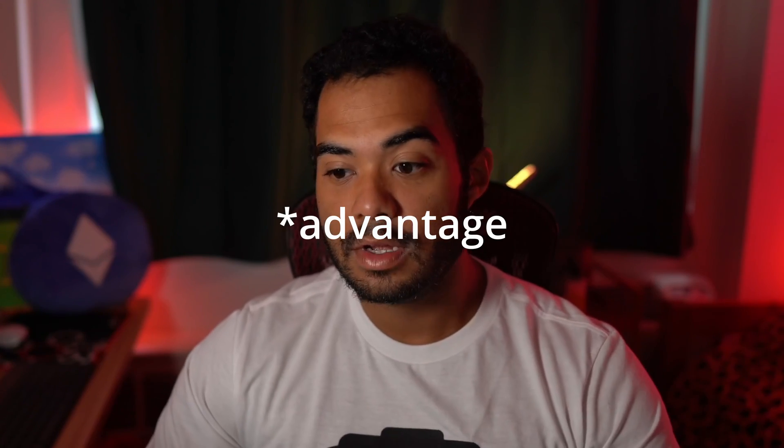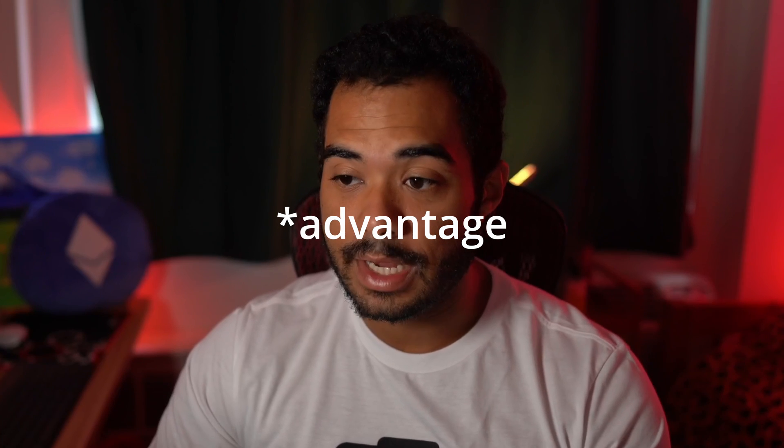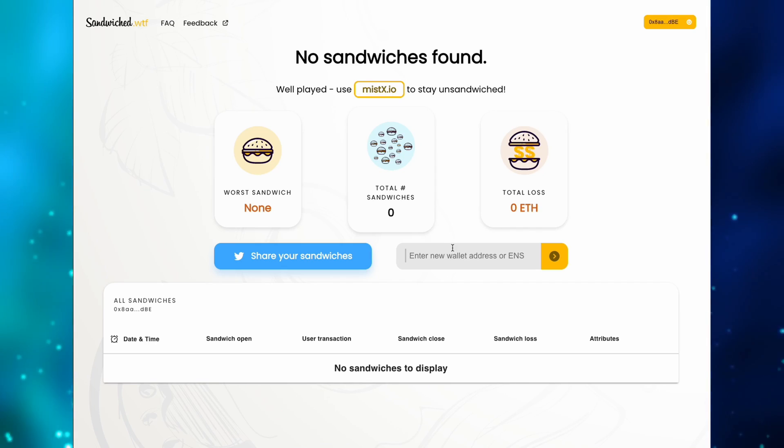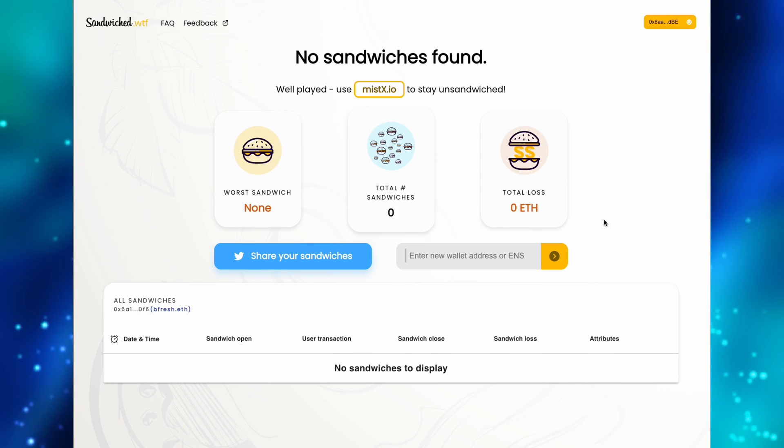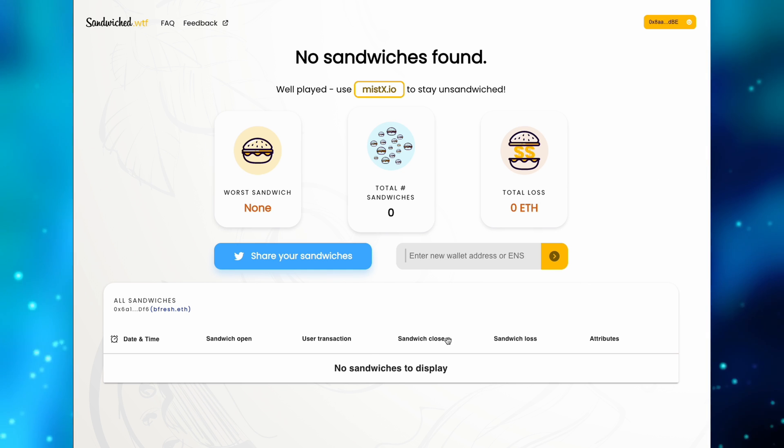All this stuff happens behind the scenes — miners and bots have the incentive of knowing what's going to happen before the transaction is actually included on the main chain. Access to the mempool is the main thing. You never really know if you're going to be affected by this. Luckily, there's a website called sandwiched.wtf that will tell you if you've been a victim of front-running or any type of MEV action — for example, if you got into a pre-sale and your transaction never went through because gas fees were bid up.